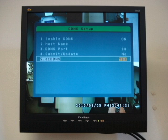Go down to Easy DDNS and change it to Yes. And then go to Submit Update and change it to Yes.